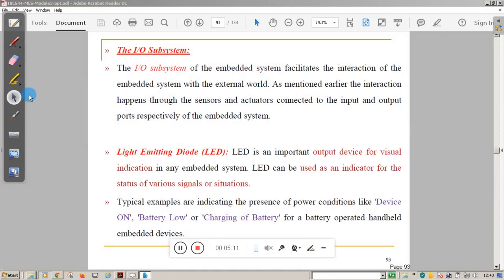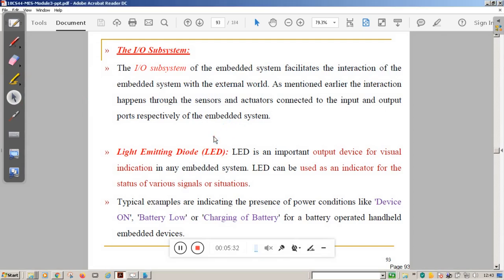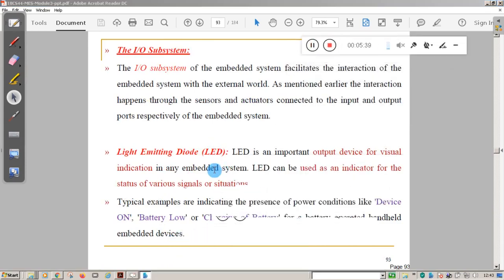The I/O subsystem of the embedded system facilitates the interaction of the embedded system with the external world. Now we will see different types of actuators and sensors. The first actuator we'll look at is the light emitting diode. A light emitting diode is an important output device or actuator.